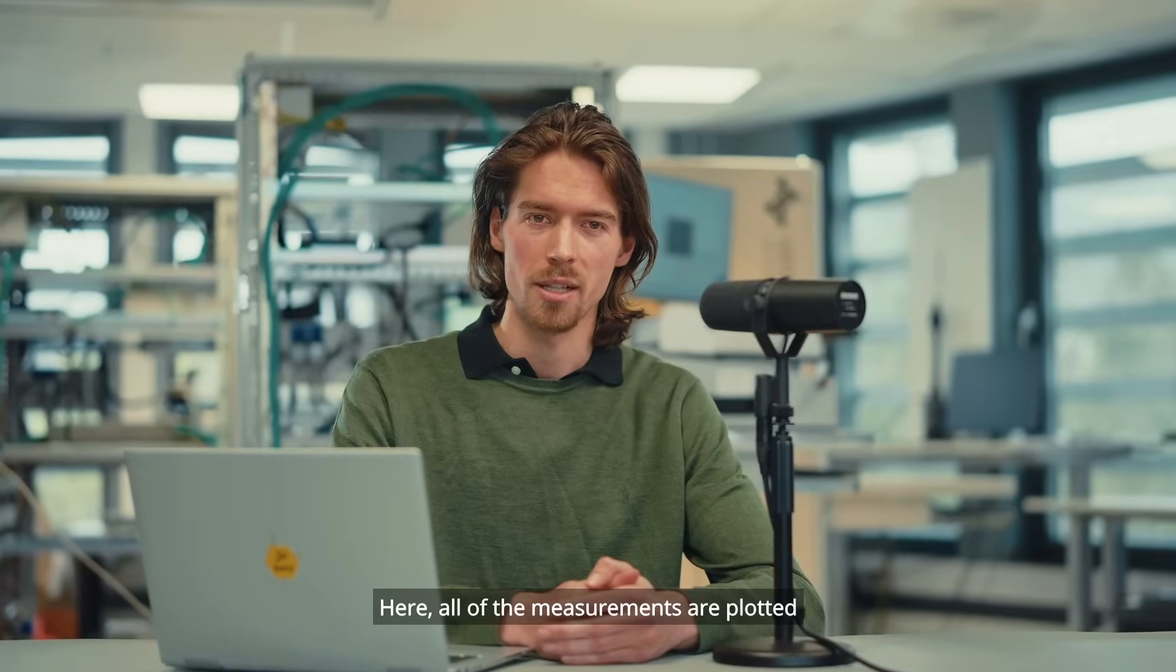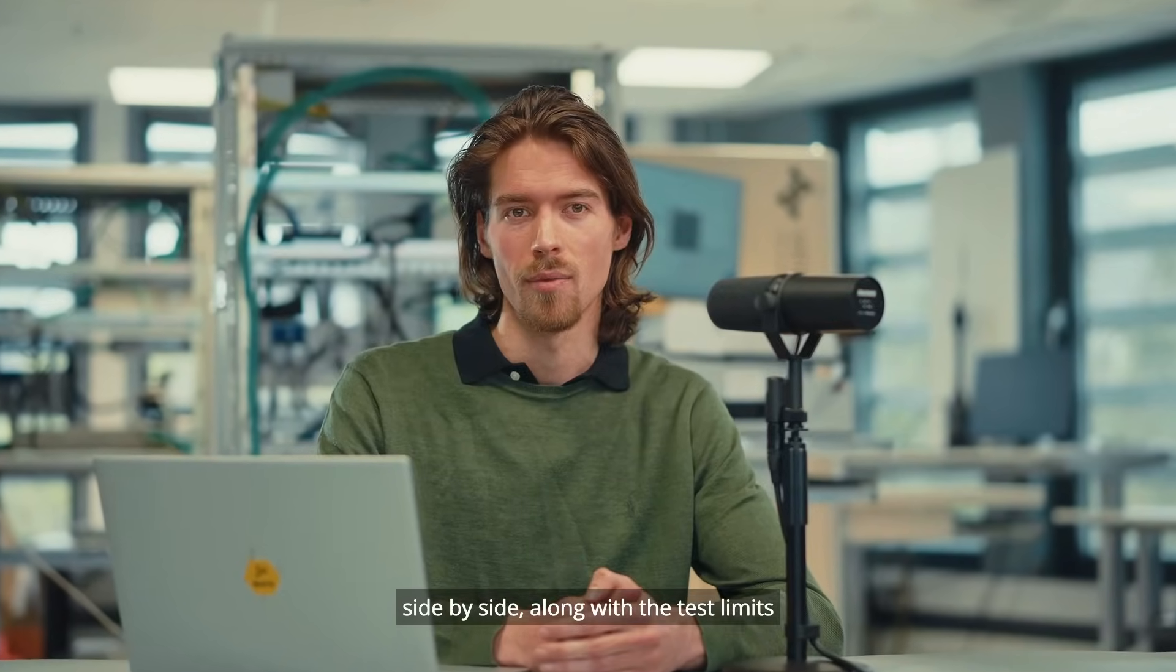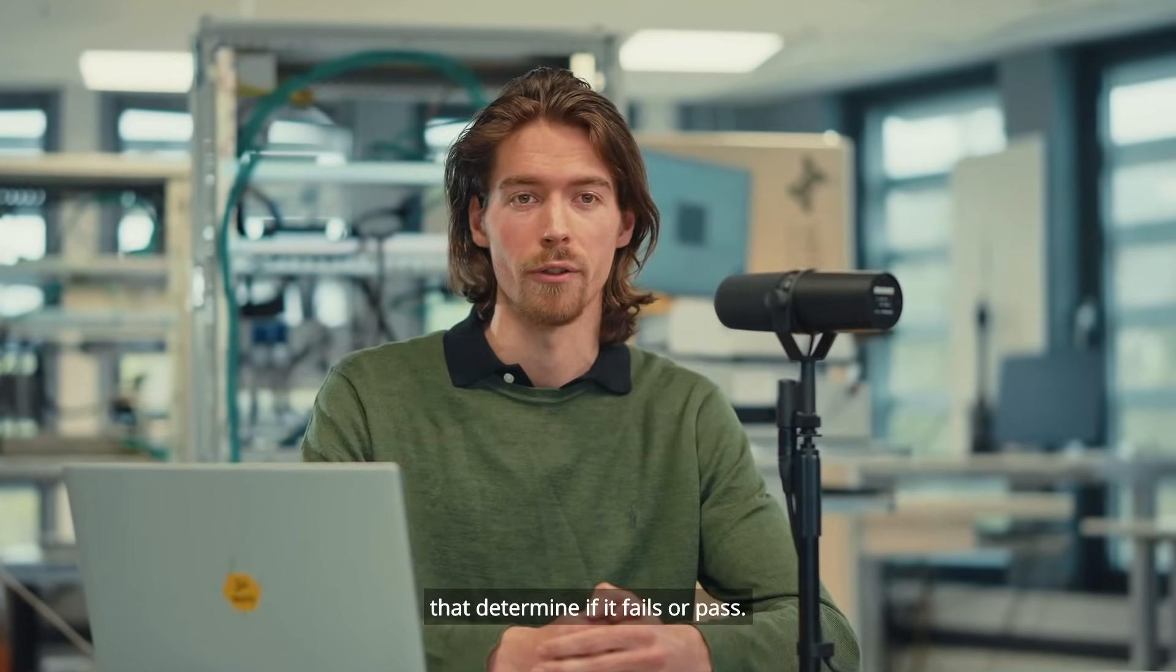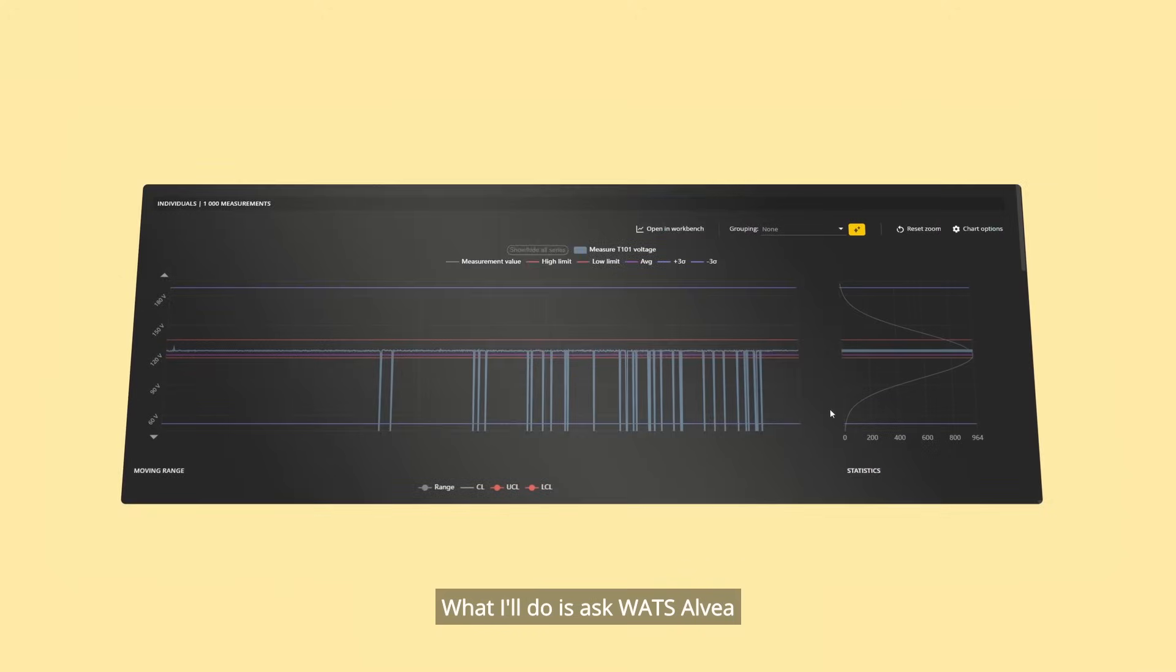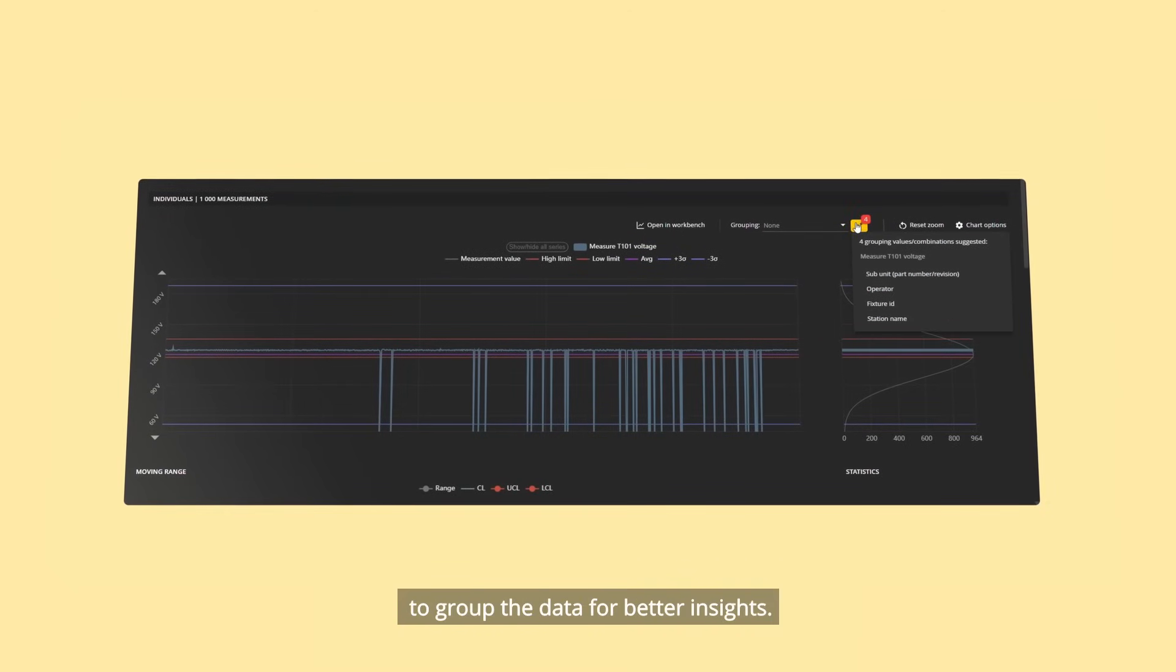Here all of the measurements are plotted side by side, along with the test limits that determine if it fails or passes. What I'll do is ask Valtselva to group the data for better insights.